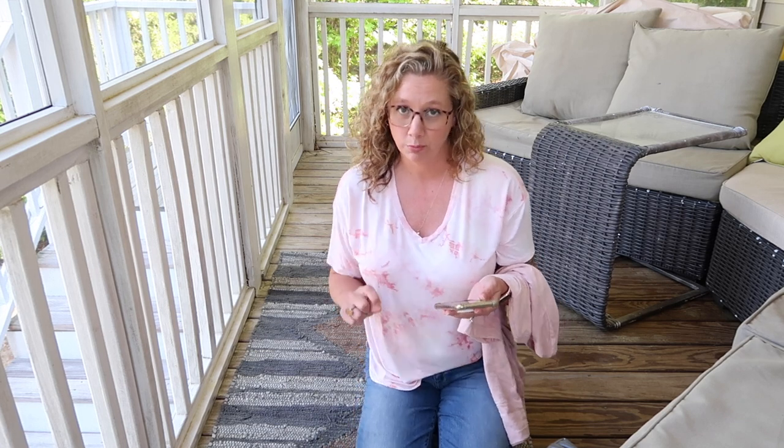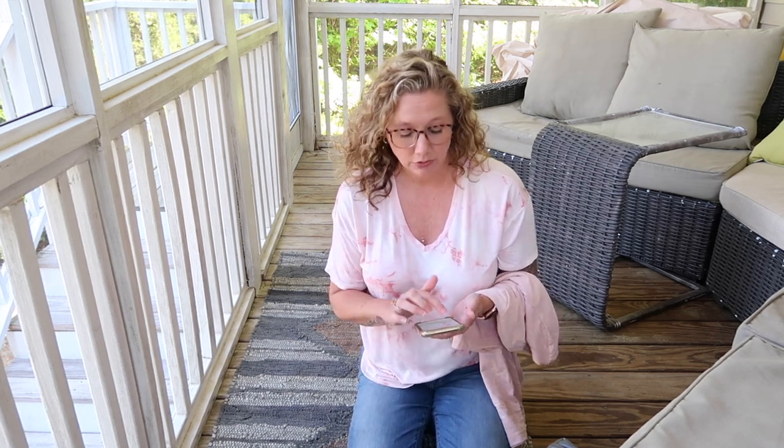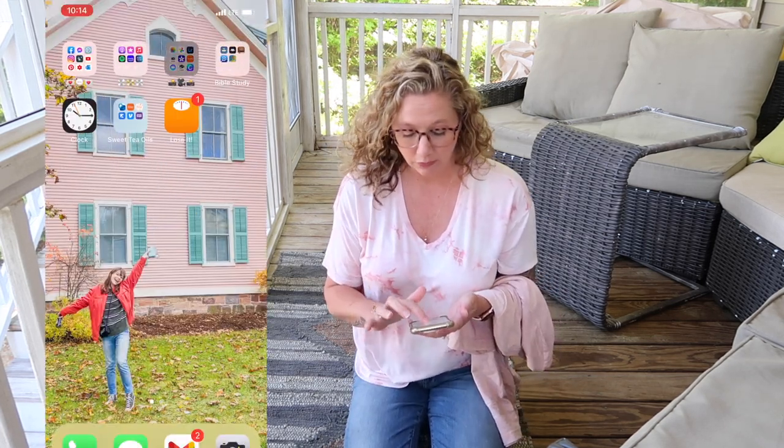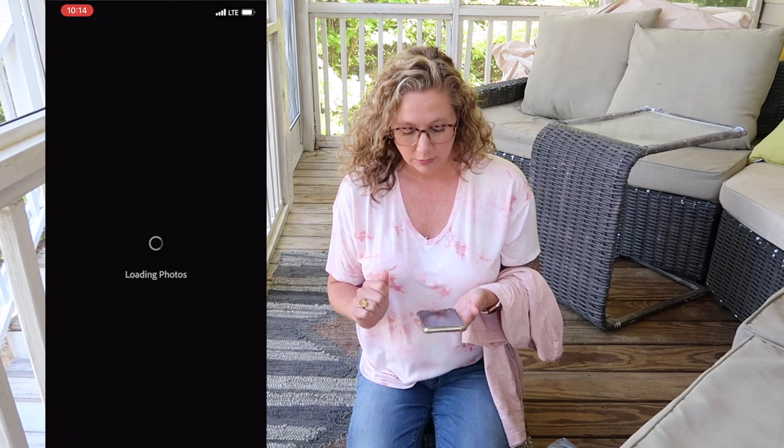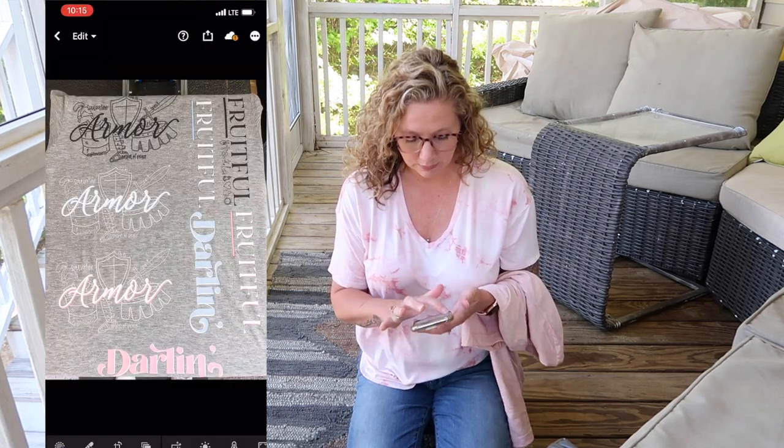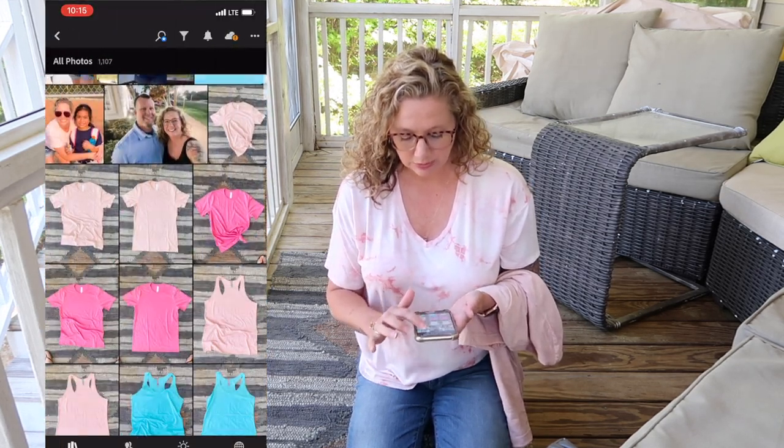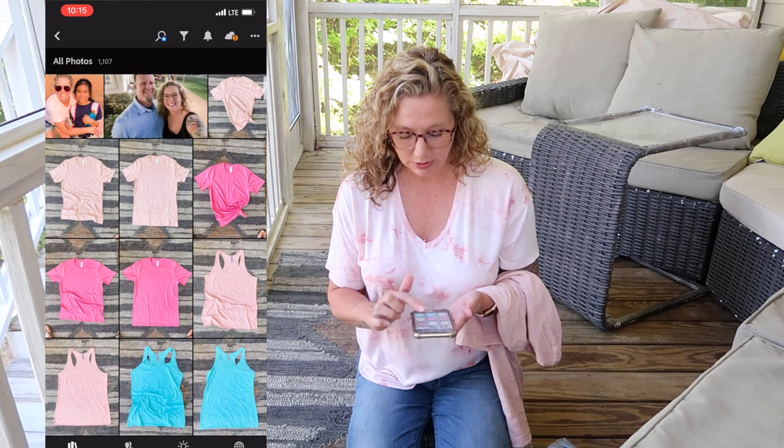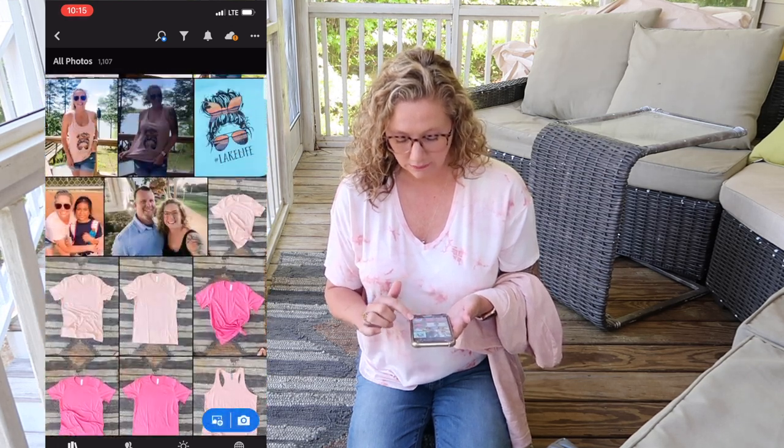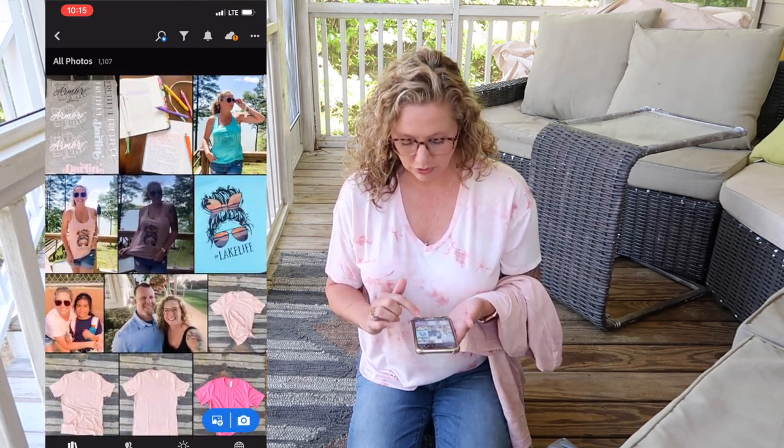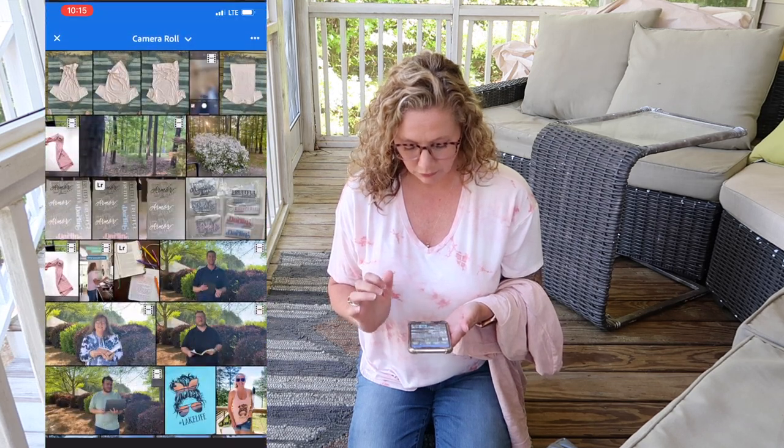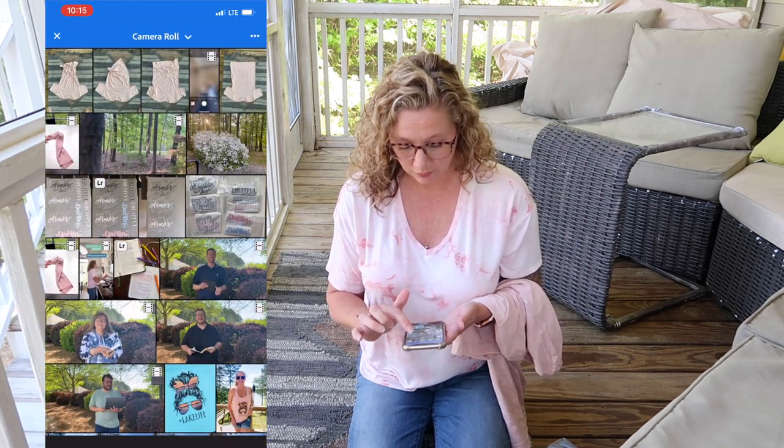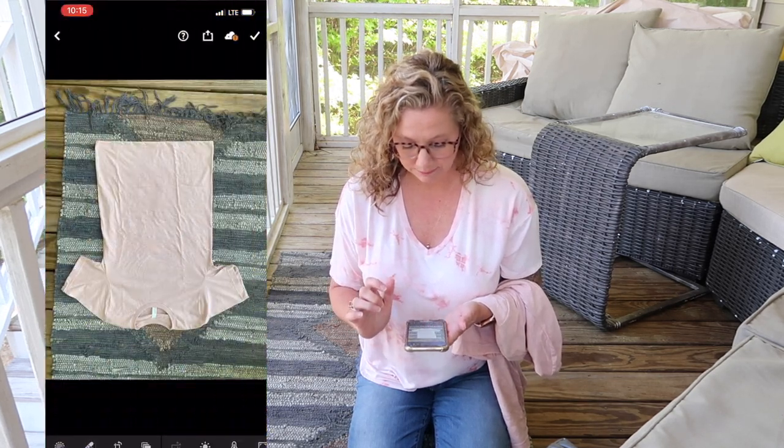And then we're going to pop into our phone on Lightroom mobile and do a little bit of editing. So if you don't have Lightroom mobile, this is a free app that you can download. You do not have to pay for it. And I'll show you exactly what that looks like.